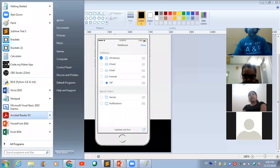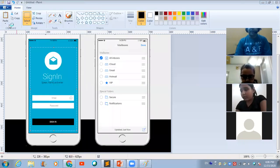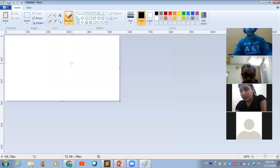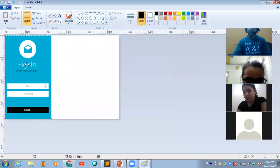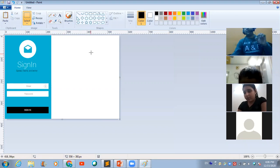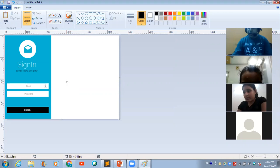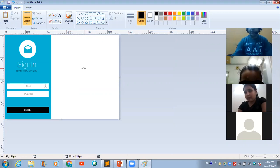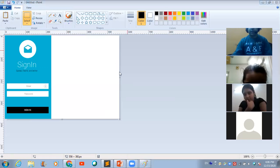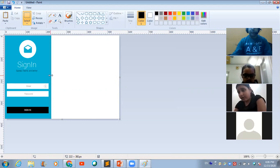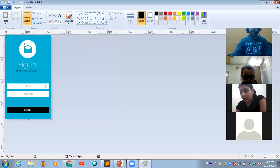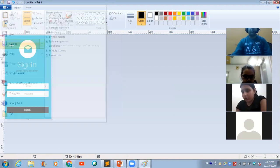Once you are done making the selection, press Ctrl+C together to copy the part of the image you have selected. Then open a new MS Paint software and press Ctrl+V together to paste the copied part. There may be a white part visible — you can reduce the size of this window to eliminate it. Then save this image with a unique name, such as 'sign-in screen,' on your desktop.